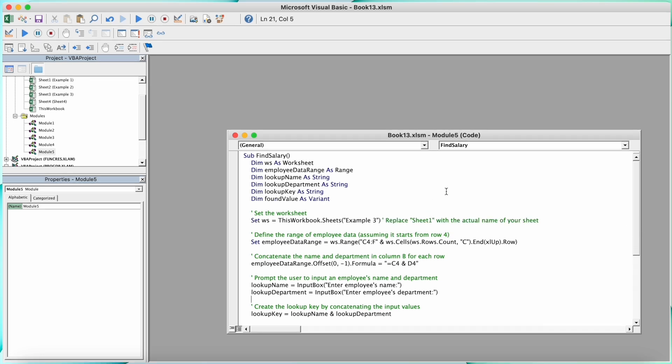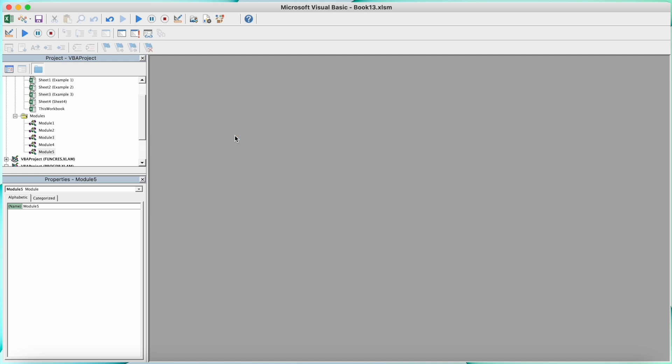And everything else looks fine for me. So I'm just going to close this thing, then I'm going to click on Save.